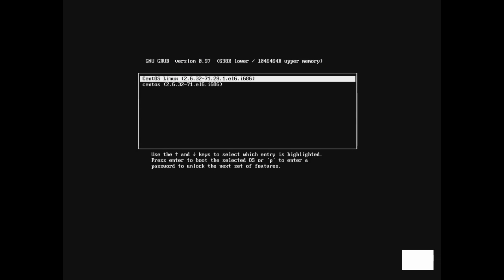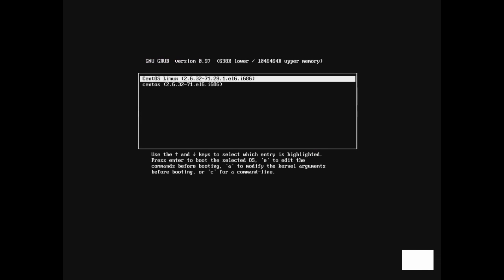We press the key to enter our GRUB menu, but now we are told to press the P key to enter a password to unlock the other features of GRUB. Press the P key, enter in your GRUB password, and press Enter. And now we can modify the kernel boot arguments. To learn more about GRUB, look at the info pages for GRUB itself.